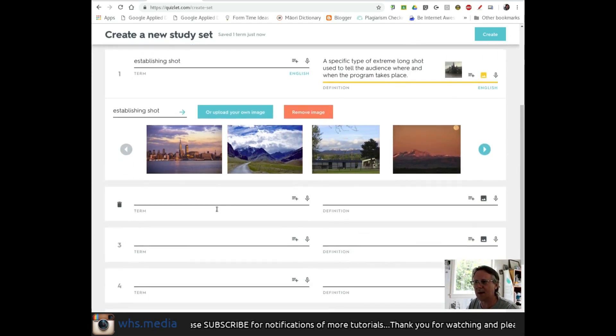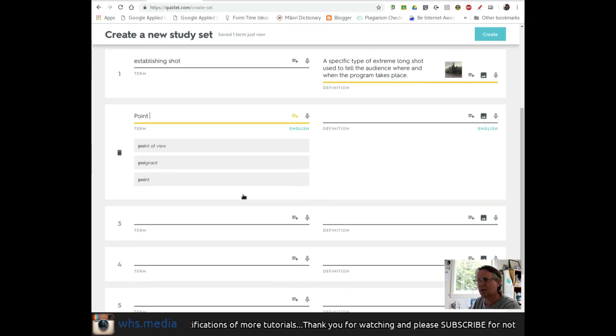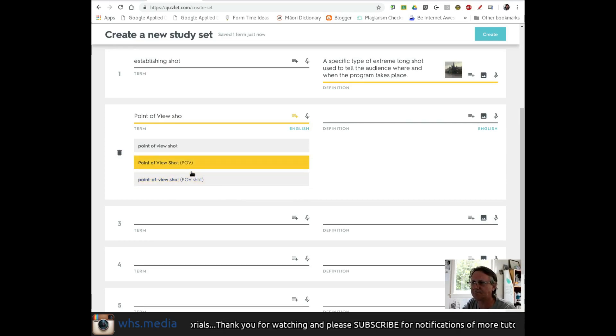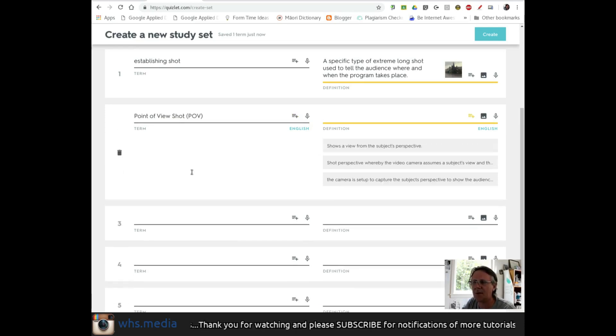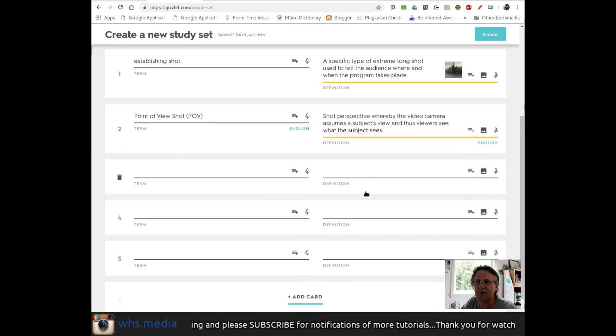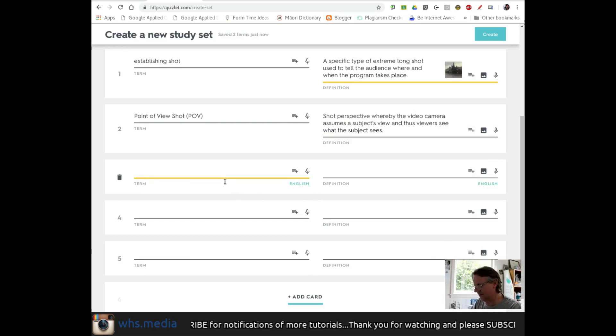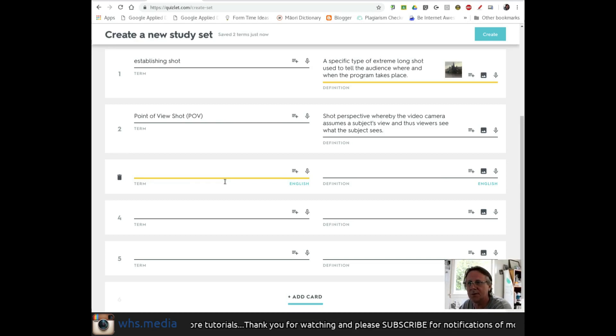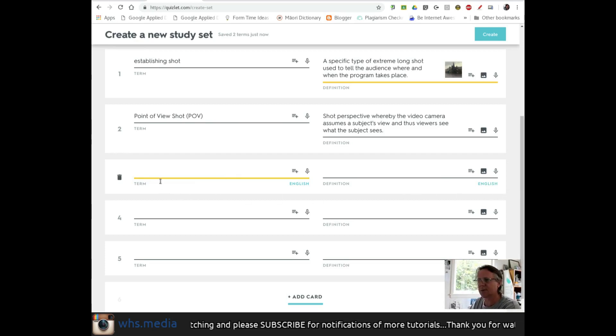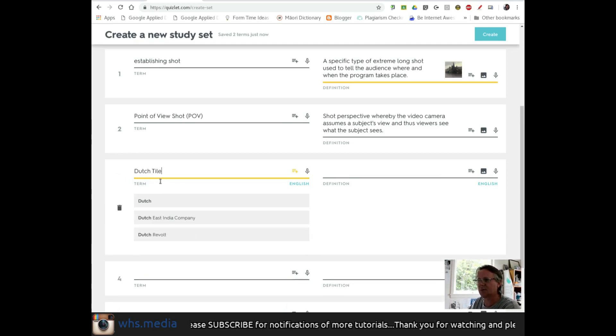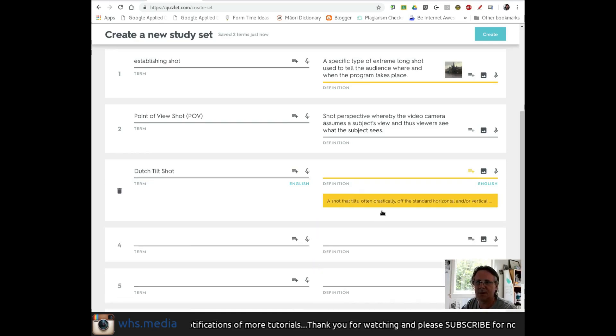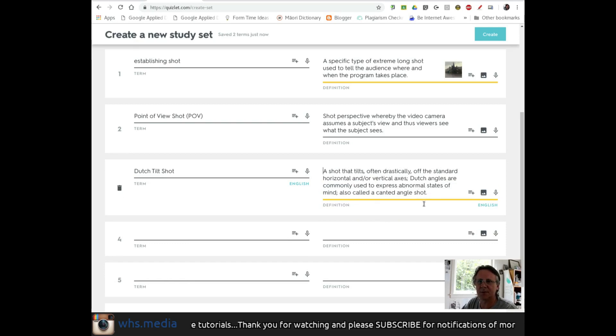I'll add my second term: point of view shot. Here's POV shot. I'll pick this one - shot perspective whereby the camera assumes a subject. As you can see, I can create a series of flashcards with terminology relevant to this class and learning objective. I'll add a third card quickly: Dutch tilt. Here's Dutch tilt shot. I'll add a definition: shot tilted off angle drastically.